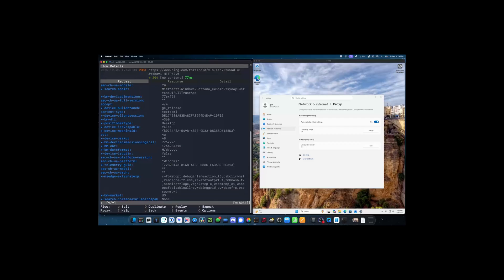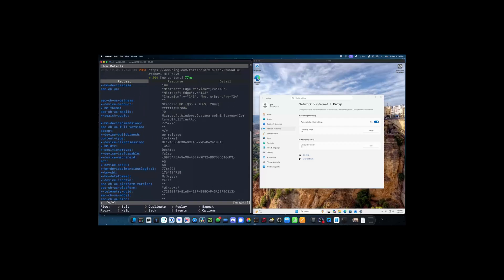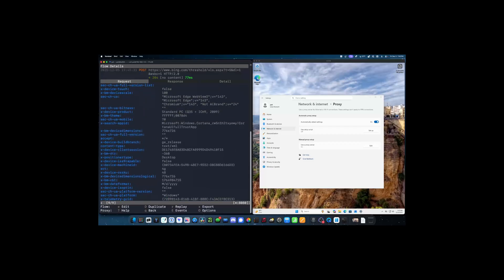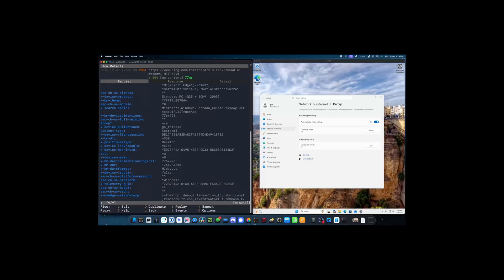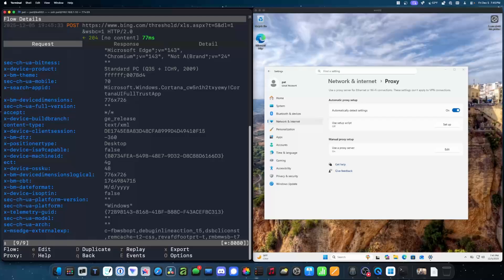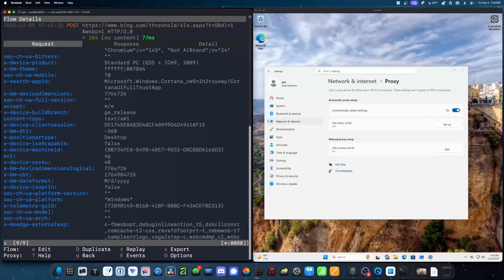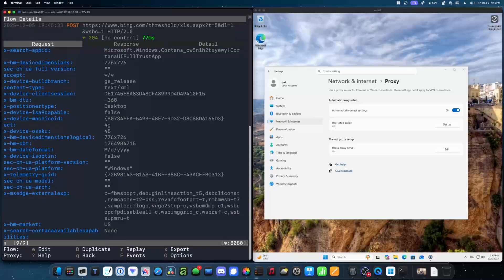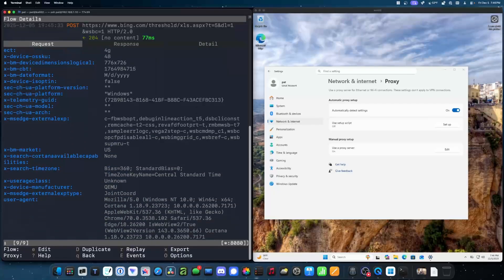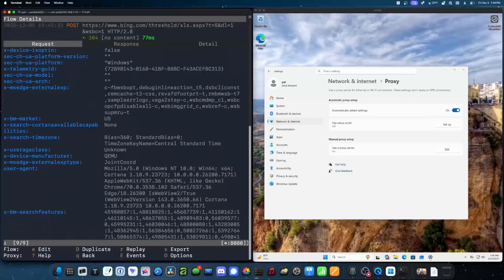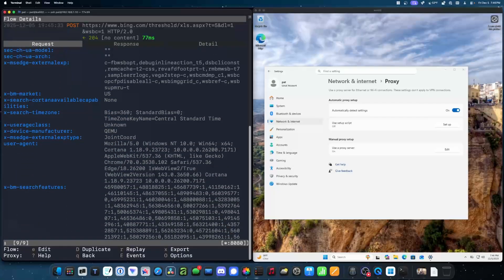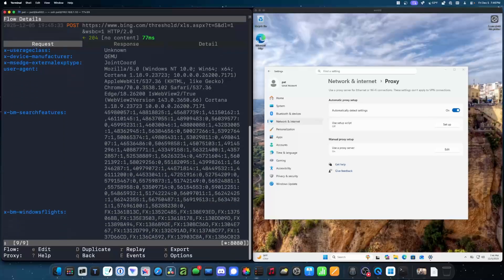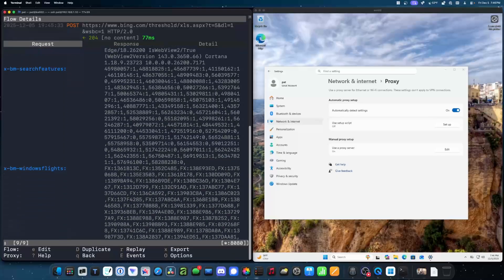So, wow. That's sending a lot of information about my computer to Microsoft. And all I did was open the Start menu. I opened the Start menu, and immediately it's sending everything about my computer straight to Microsoft. Nice.